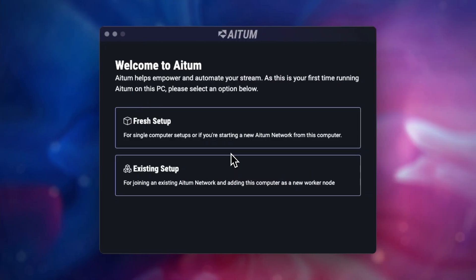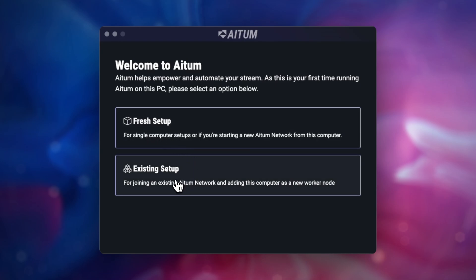Once Atom has loaded up, you'll be met with a first time setup screen. In here, you can choose between a fresh setup, or if you're wanting to use another Atom config to control this computer, select Existing Setup.